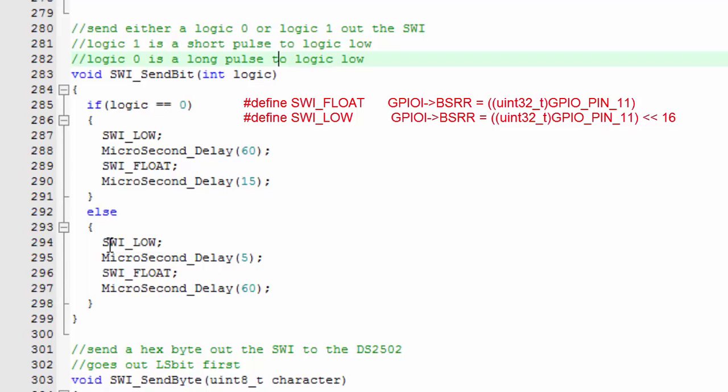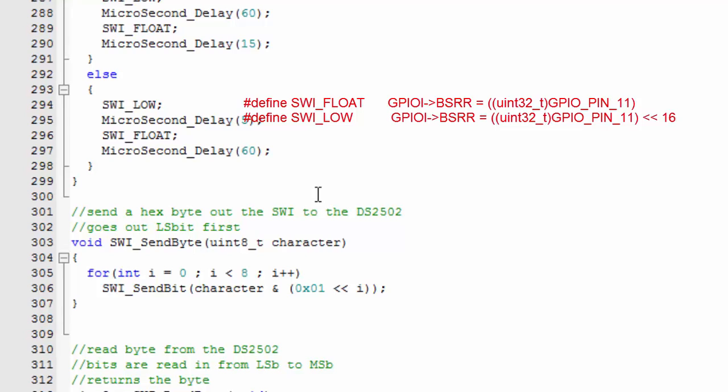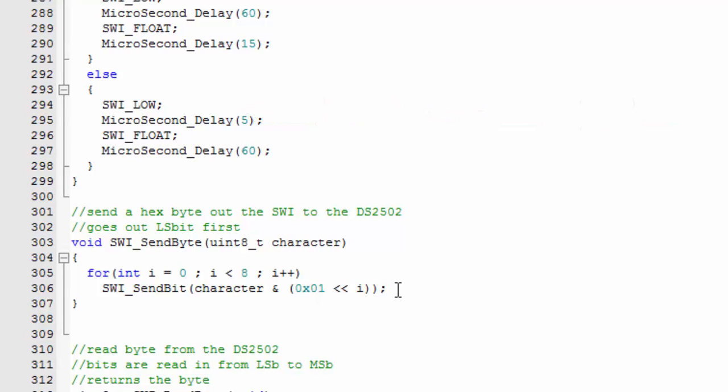If we want to send out a logic 1, then we simply do a quick clock by taking the bus low for 5 microseconds and then we release it. We wait the rest of the time slot and then we return. We have a little routine to send out a hex byte—this simply takes the character and strobes out each bit onto the bus, least significant bit first.